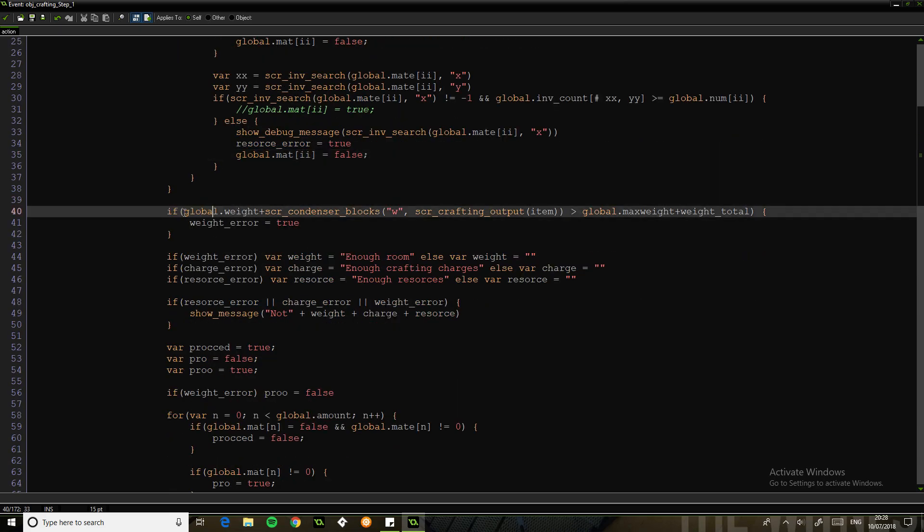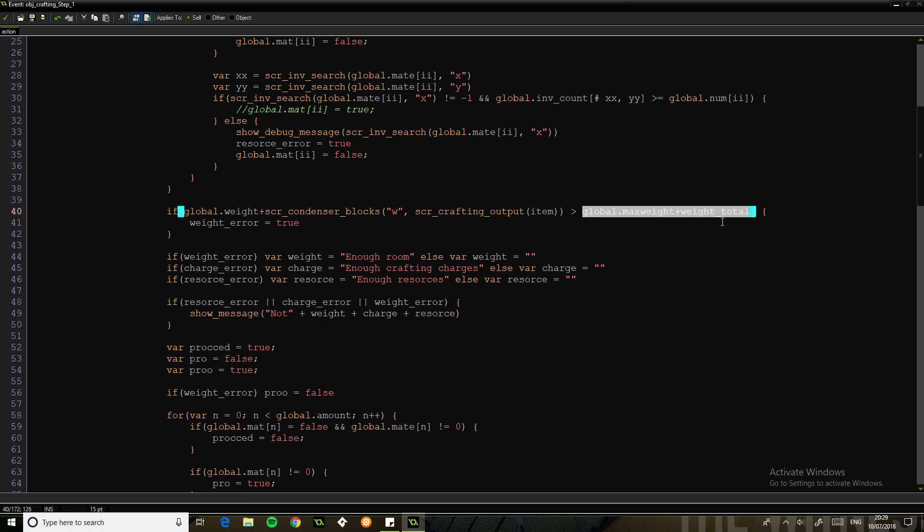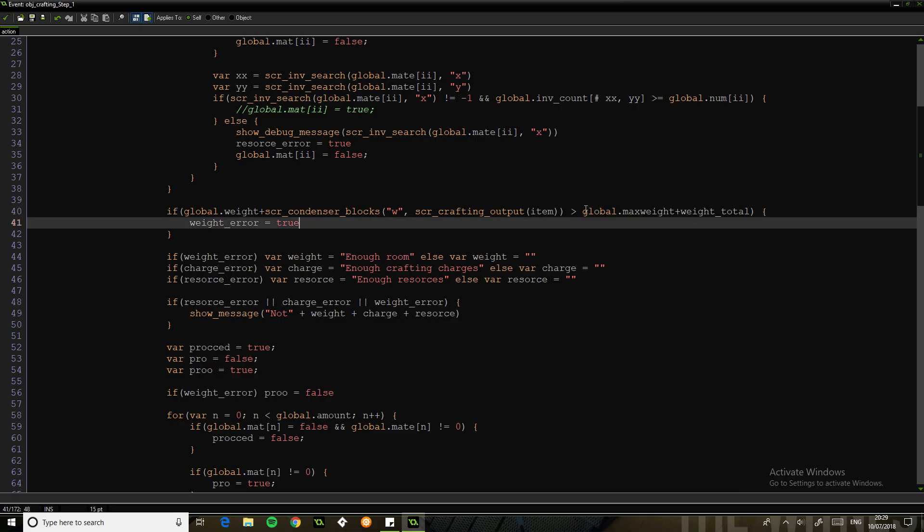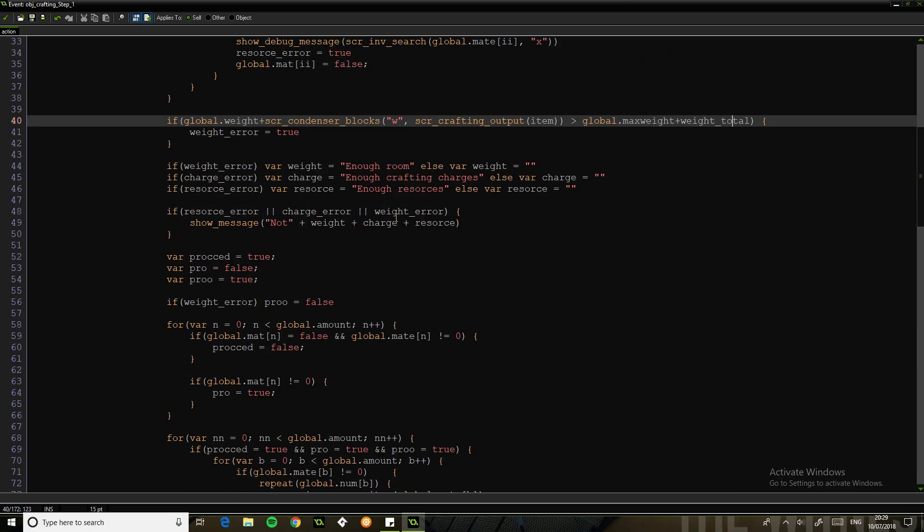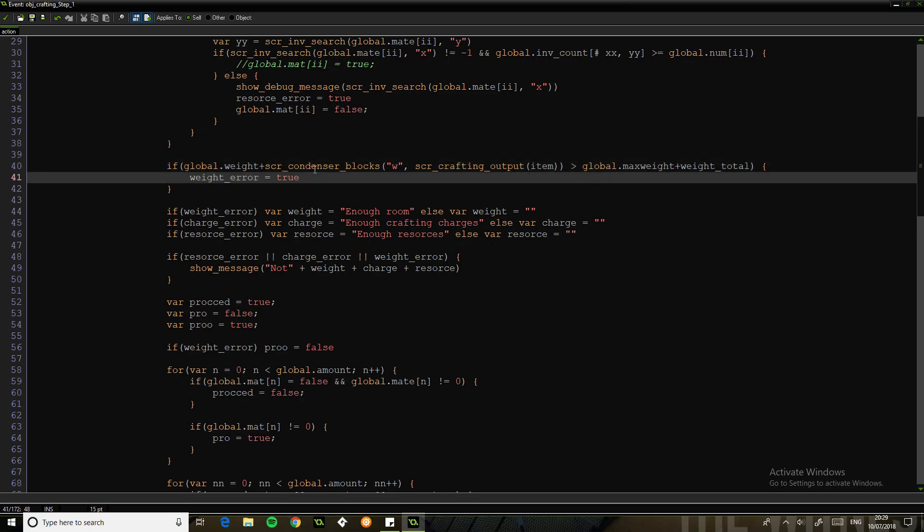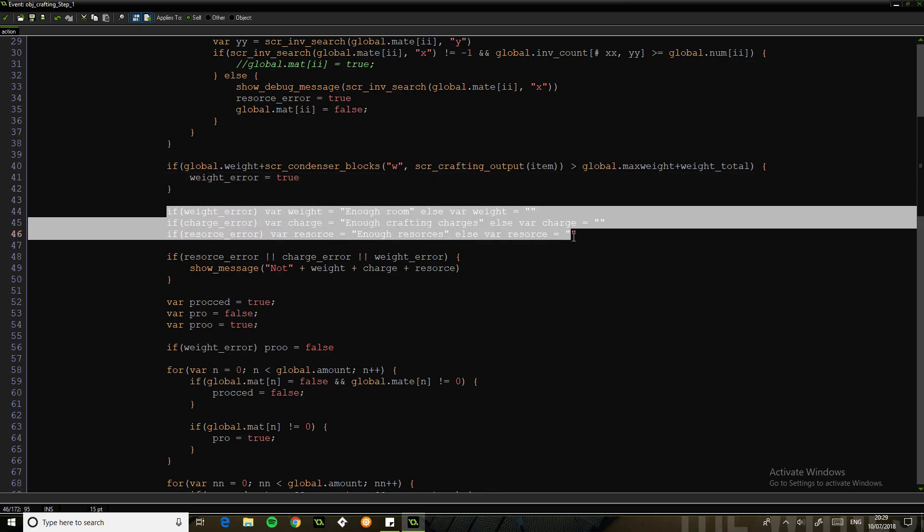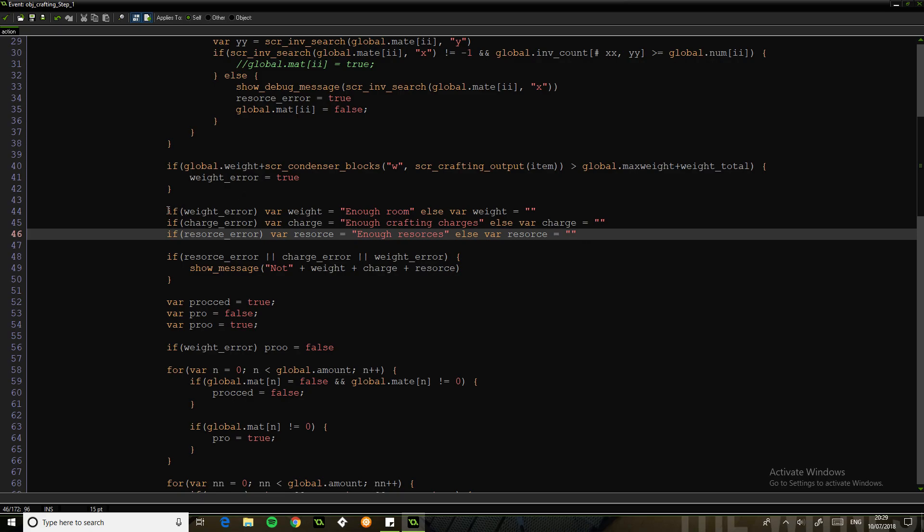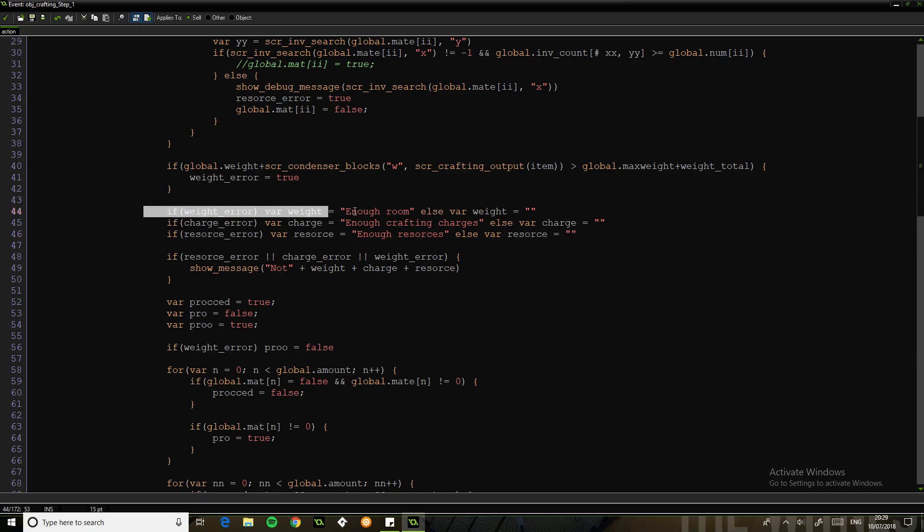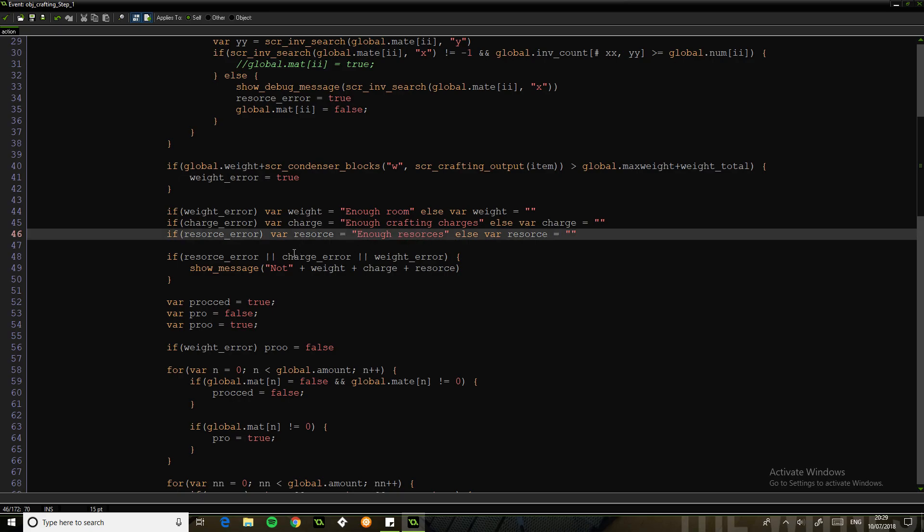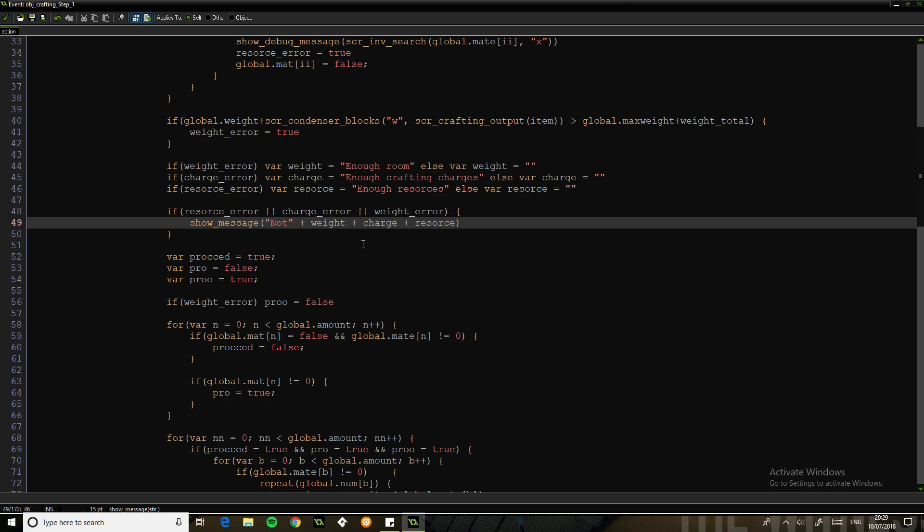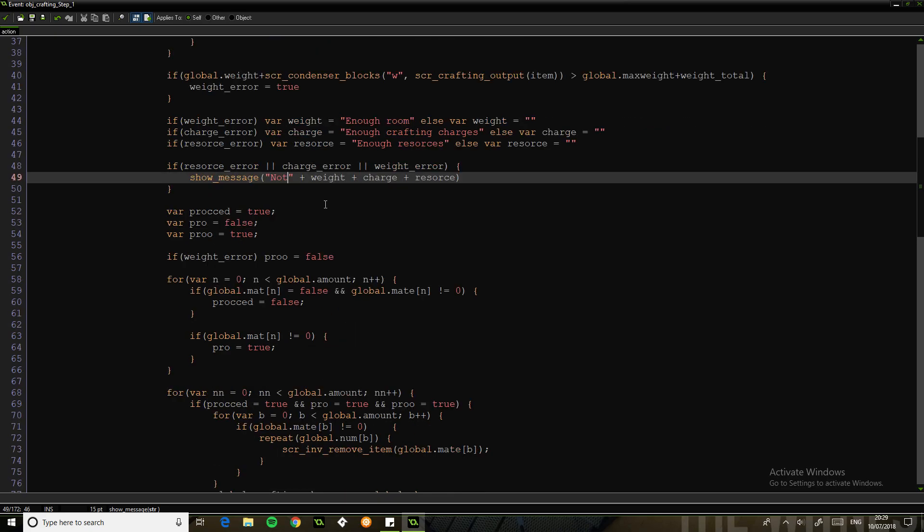This just says global weight plus the weight of the item is greater than the maximum weight plus the total weight. Then we get a weight error. Basically, this means there's never any point where you go over the weight. And then this is just processing these. So if there's a weight error, we're going to say not enough room, not enough crafting charges, not enough resources. So you can process all three errors all at once at the end.